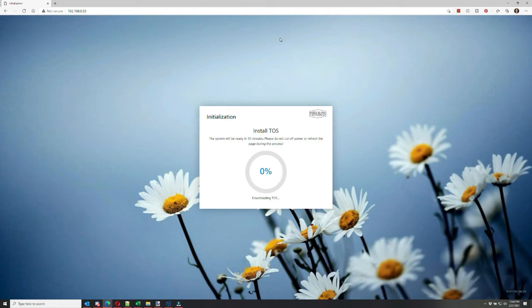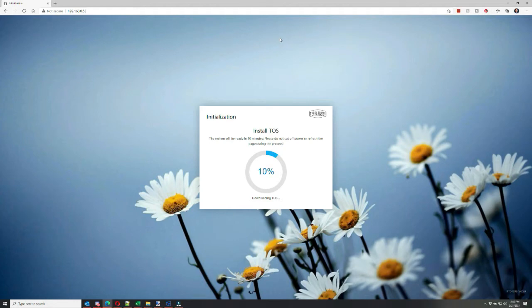Click Next and install the TOS system, which is the Terramaster operating system onto the drive. It's kind of a Linux variant OS, and it allows you to install a whole bunch of multiple apps. And it takes probably a few minutes. I'm going to accelerate and fast track the time here so it doesn't take so long.